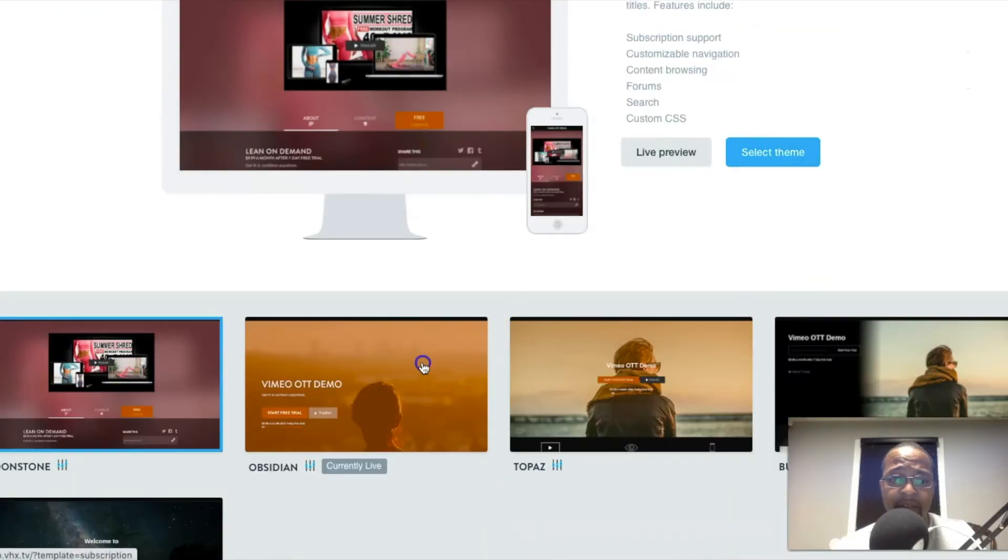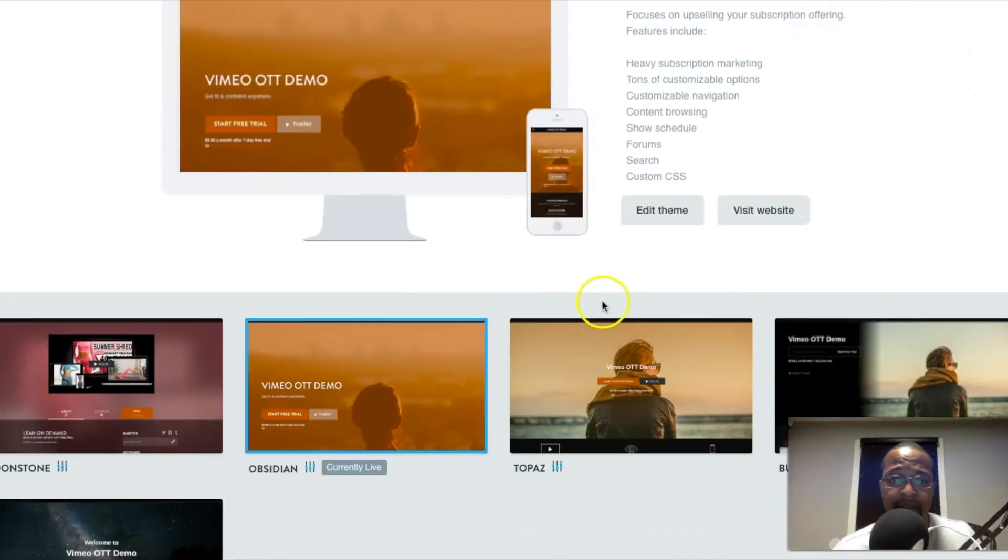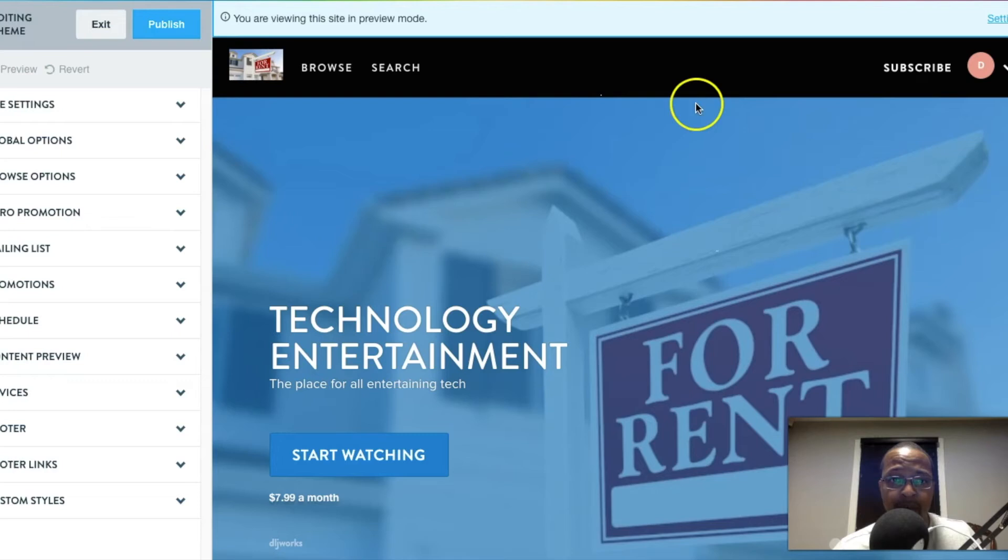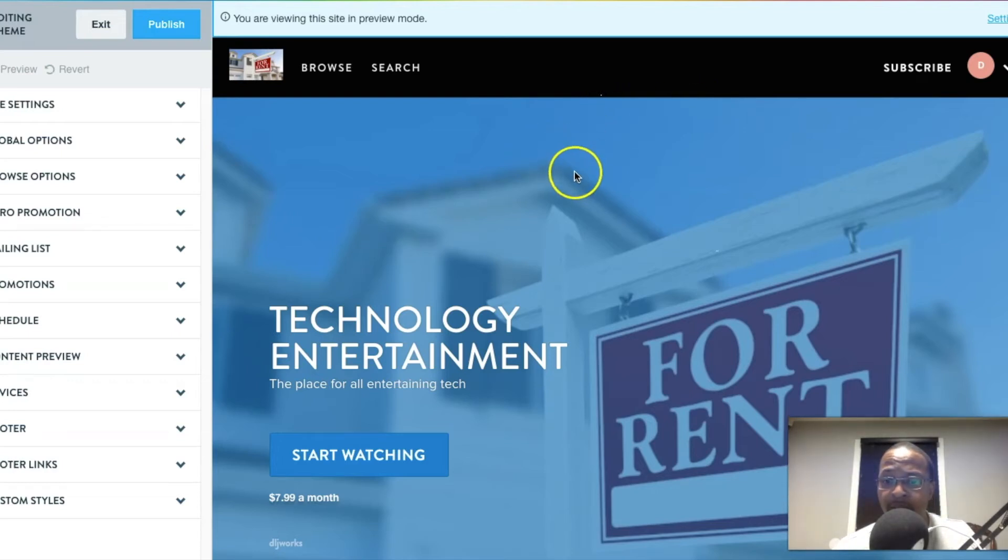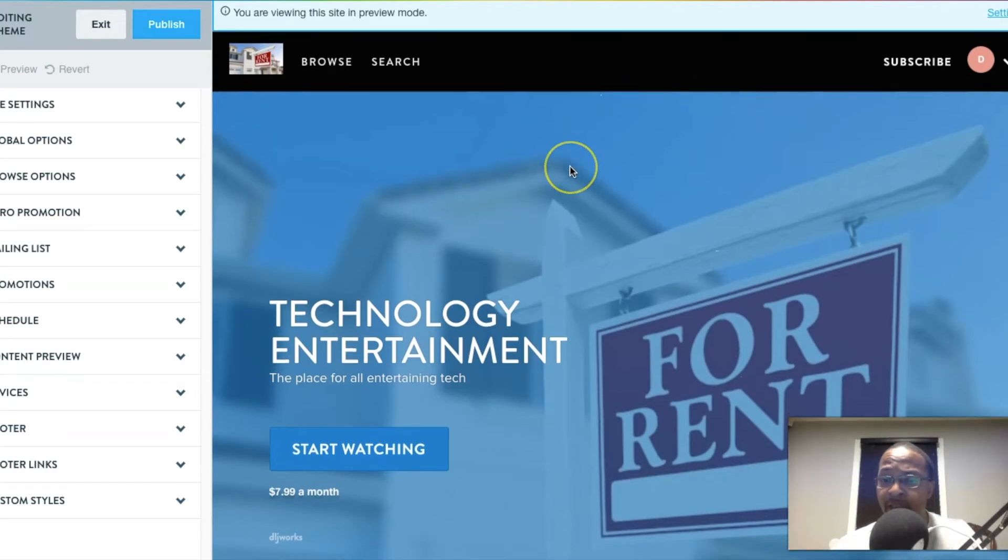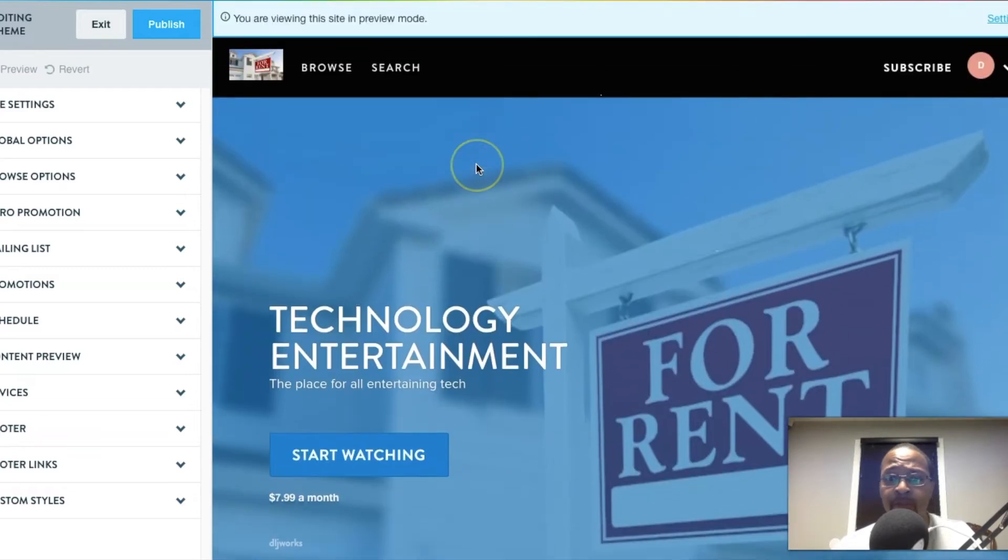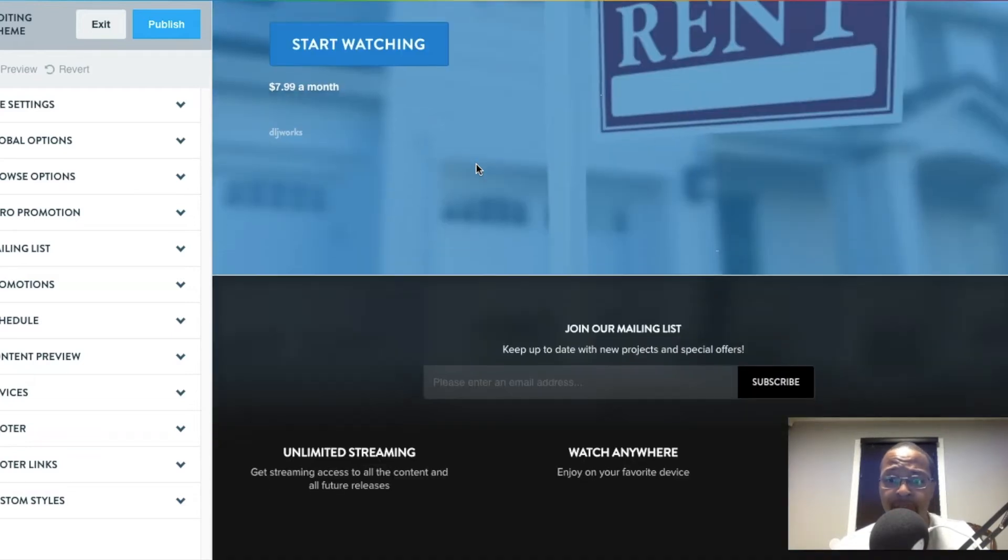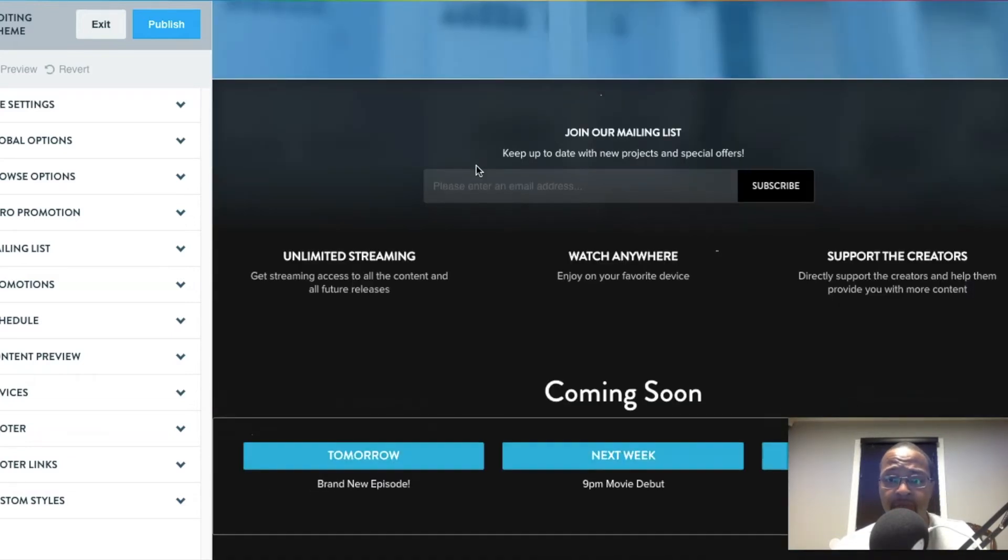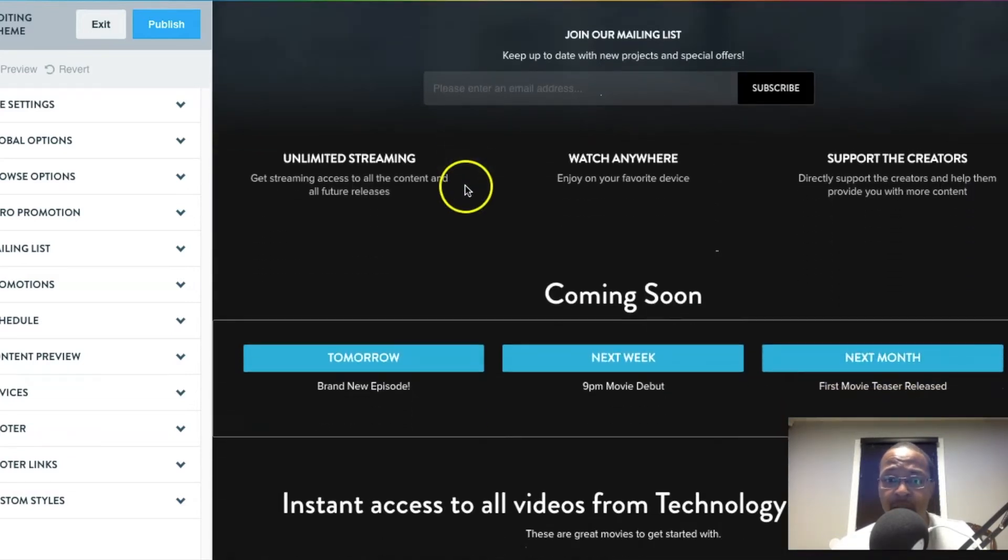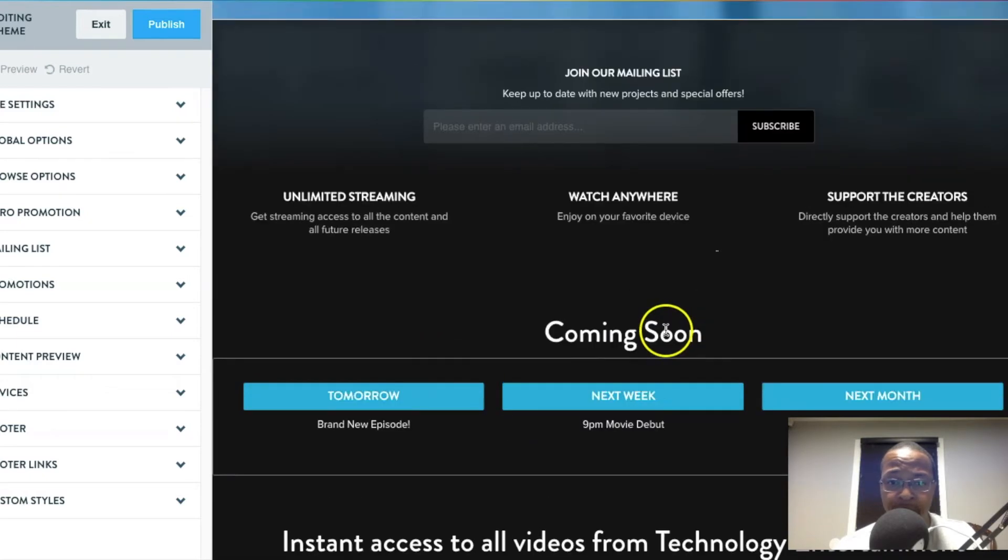Down here we can see that they also have single purchases, the rental or single rental, or one video that you can actually buy. There's probably more things you could do with your collections, your categories, and everything else.